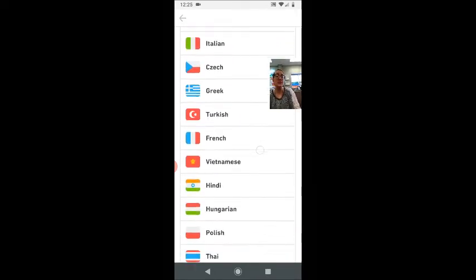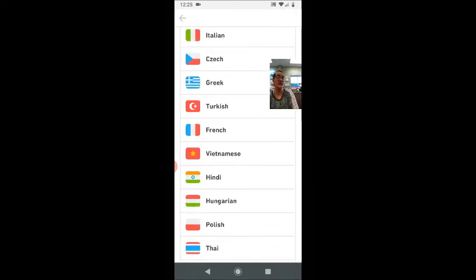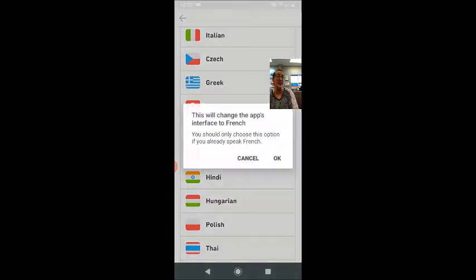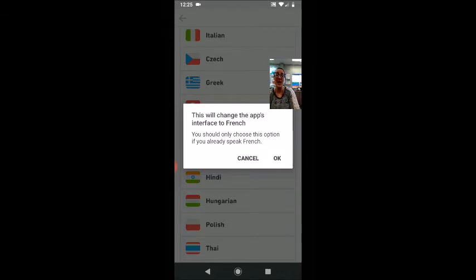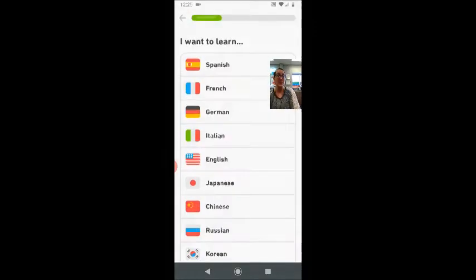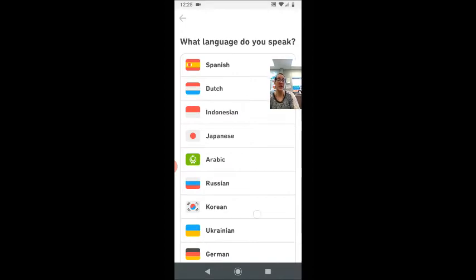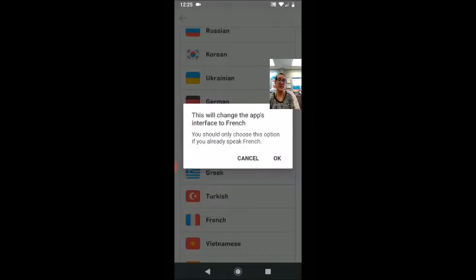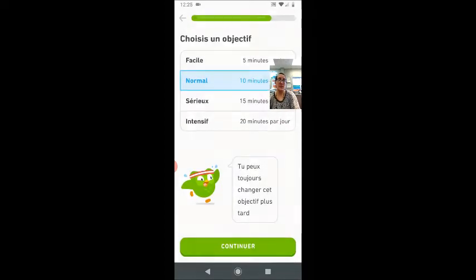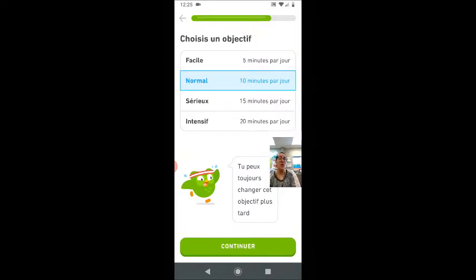I'm going to select French because the app is going to completely change into the French language, and at least French I can still understand. If I change my app to Arabic, I will have no idea what's happening. I want to learn English. Okay, so I'm choosing a goal.